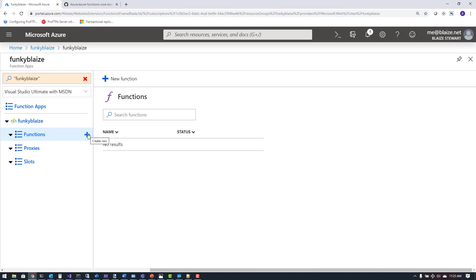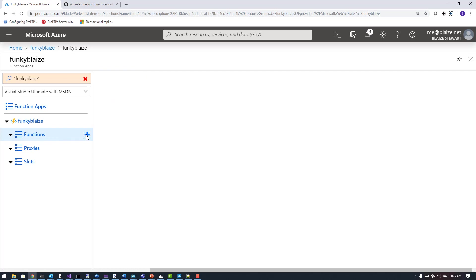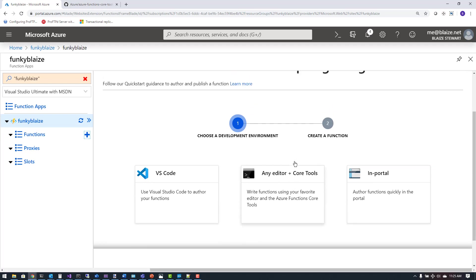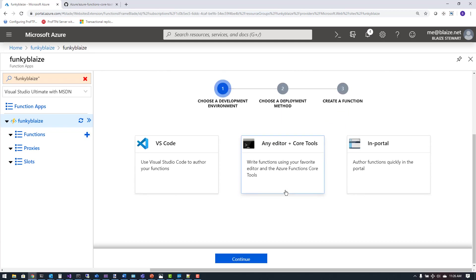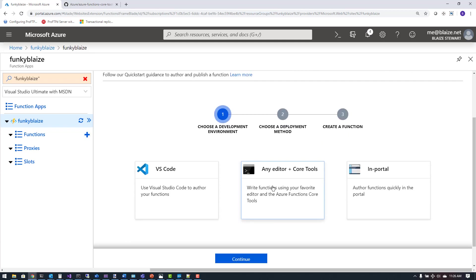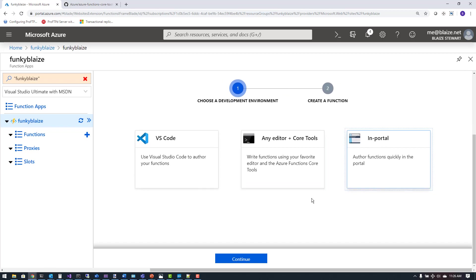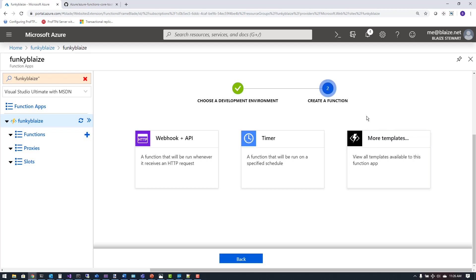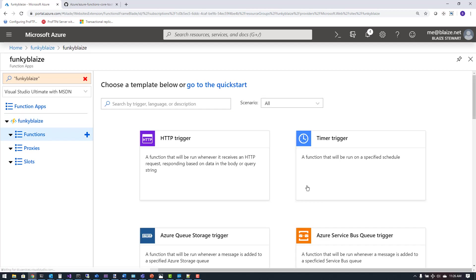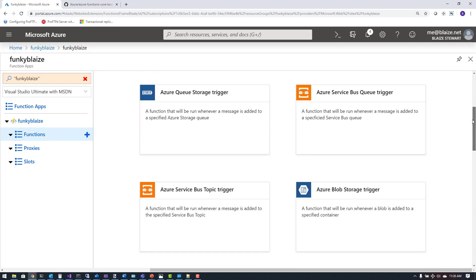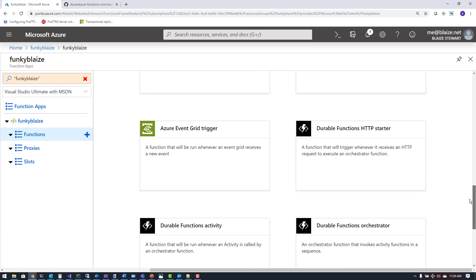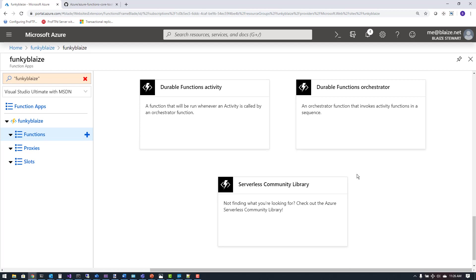If I wanted to create a new function, I can click 'create new' here or up here. I can choose one of the quick start guides using Visual Studio Code or any tool or Core Tools. I can use the tools downloaded on your machine or create them in the portal. Just to quickly show you what you can do in the portal, I can use one of the defaults — a webhook which is an HTTP endpoint, or a timer. Or I can click 'new' and select from the templates, which show all the input bindings such as Service Bus, HTTP endpoints, and more.